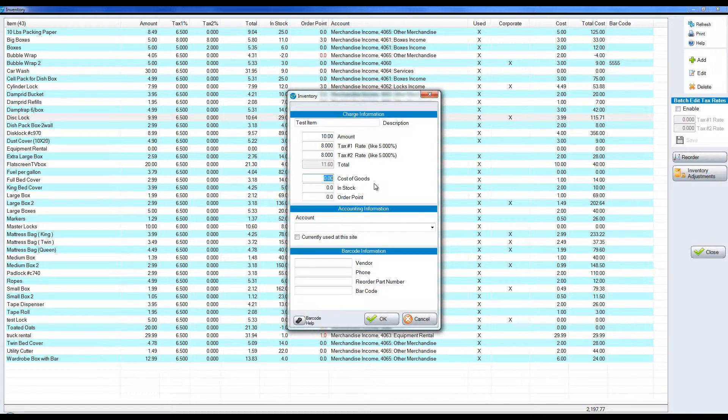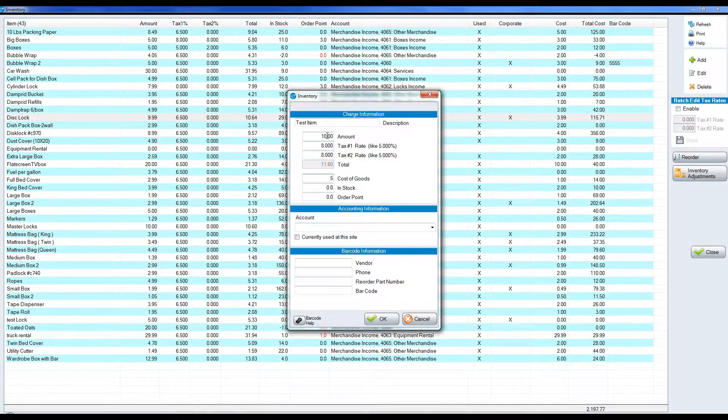Cost of goods is how much the particular item cost you. So in this case we're selling it for ten, maybe we get it for five. So selling for ten, costing for five.